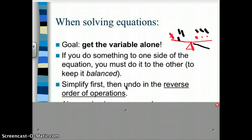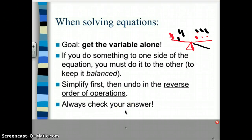You want to simplify first — if there's anything to simplify on one side of your equation, do that. Then you start undoing in the reverse order of operations: usually get rid of adding and subtracting first, then multiplying and dividing, then exponents, then parentheses. And always check your answers — make sure that what you think x is really makes both sides true.